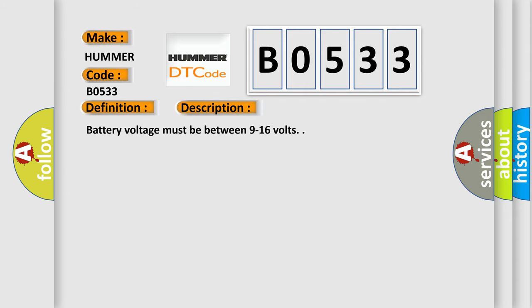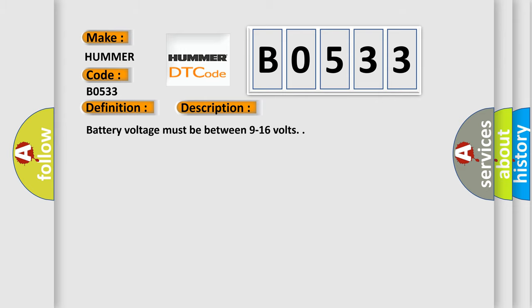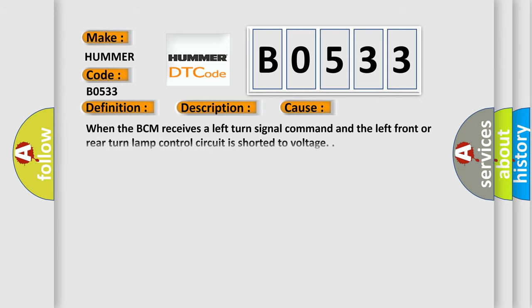Battery voltage must be between 9 to 16 volts. This diagnostic error occurs most often when the BCM receives a left turn signal command and the left front or rear turn lamp control circuit is shorted to voltage.